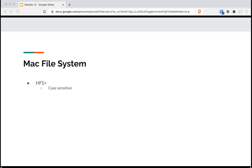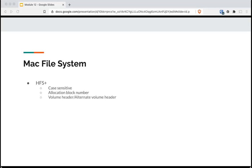HFS Plus is case sensitive. It has been around since 98. It has an allocation block number, a 32-bit number that identifies an allocation block. There's a volume header that has information about the volume, time and date of its creation, a number of files stored. The alternate volume header is a copy of the first and is stored in the last 1024 bytes of the volume.